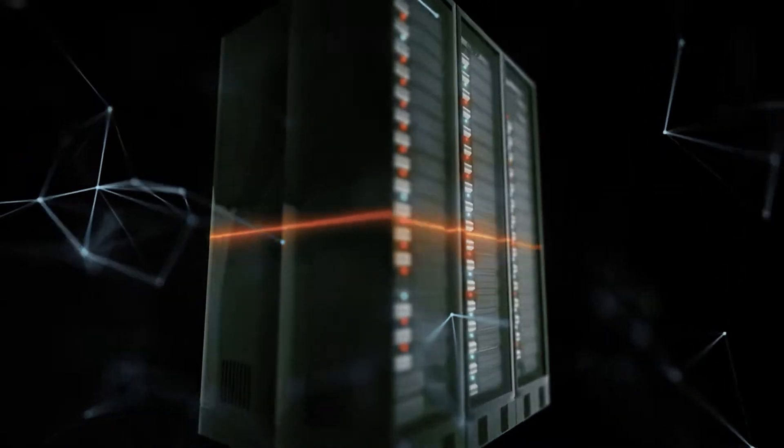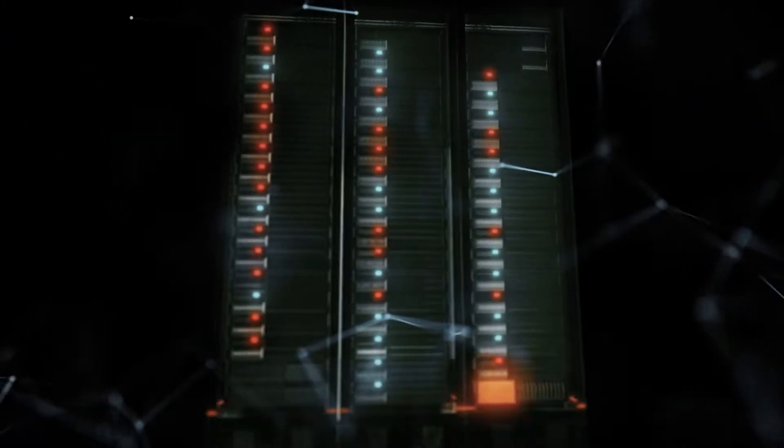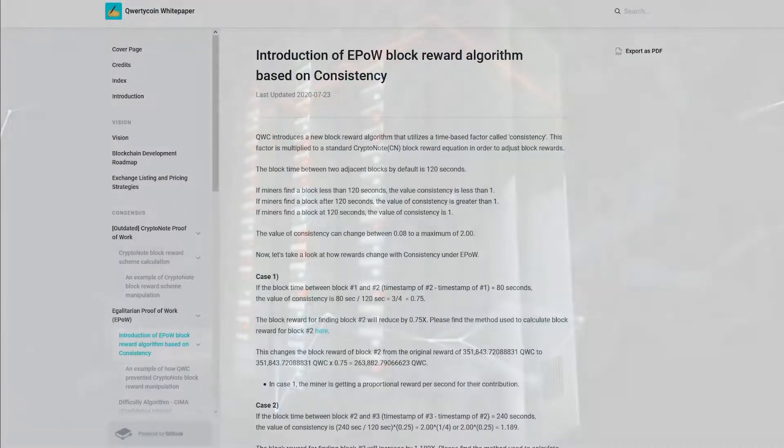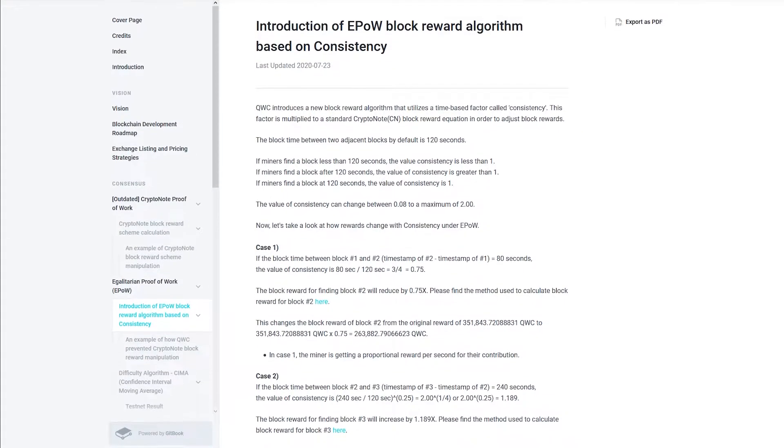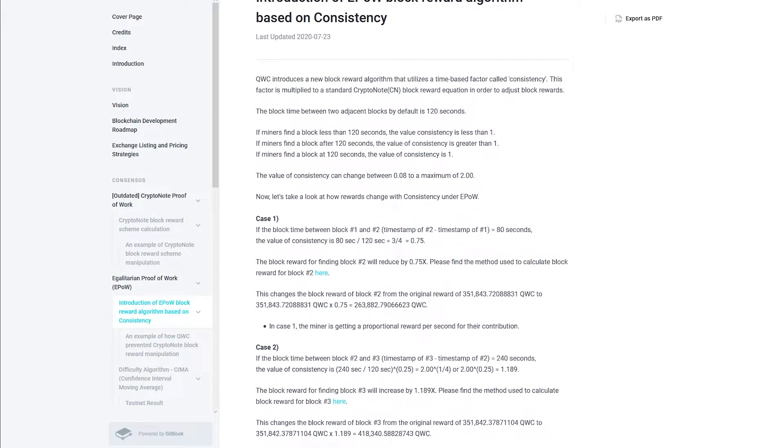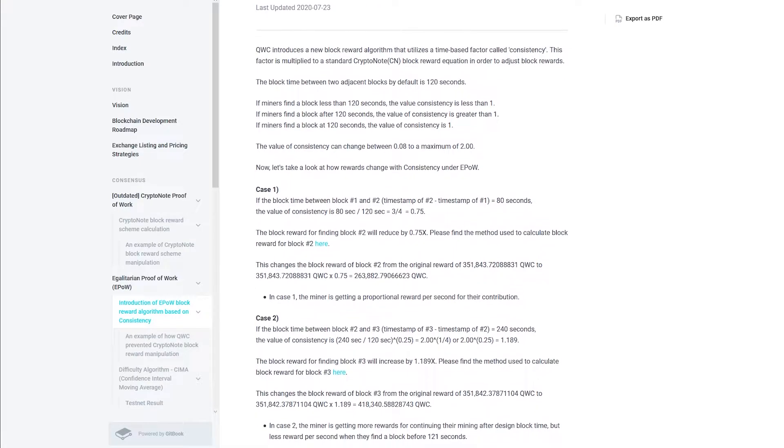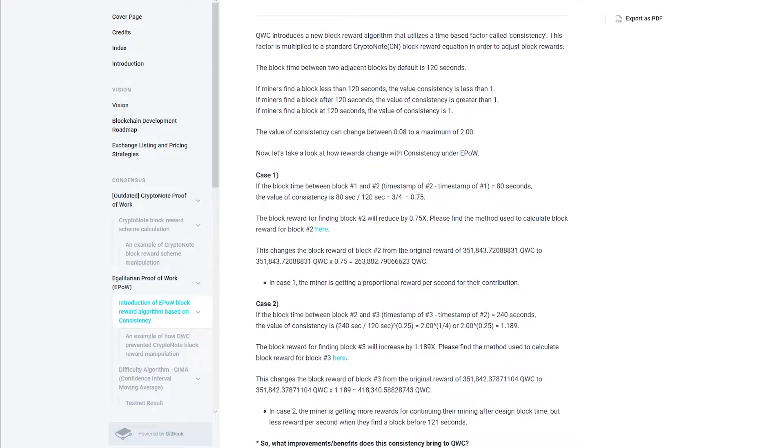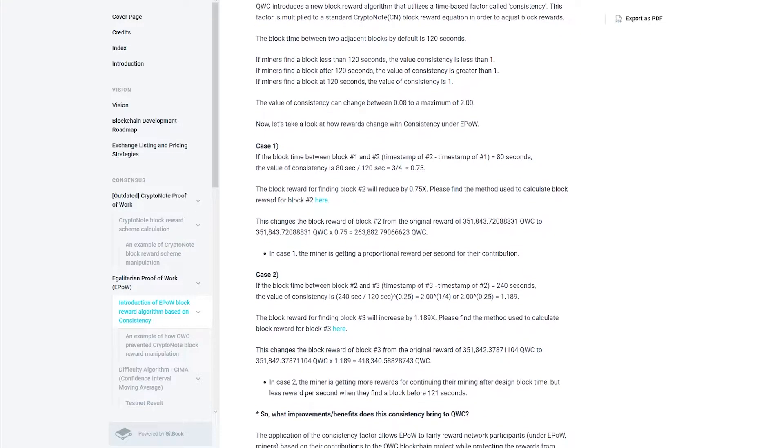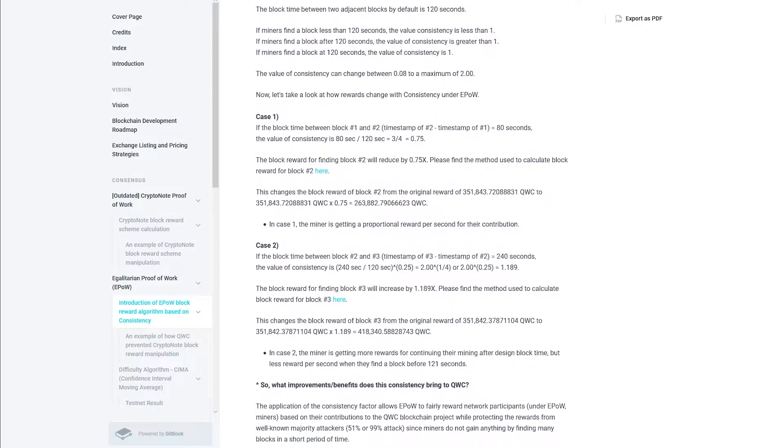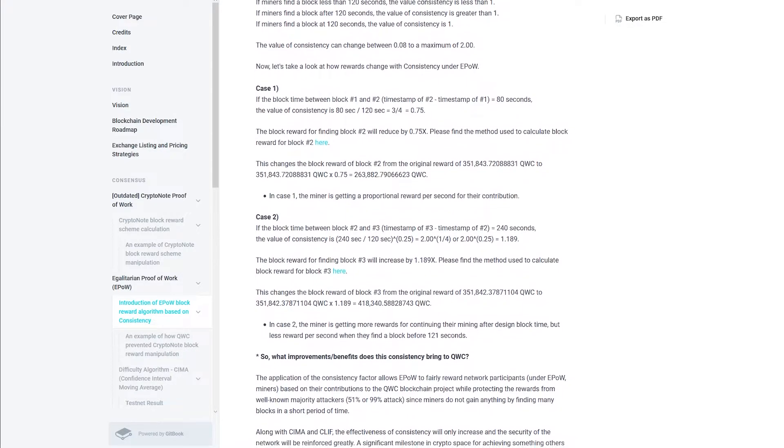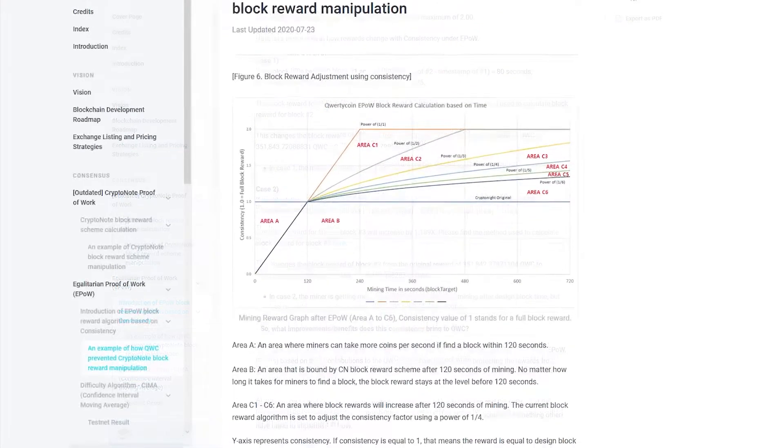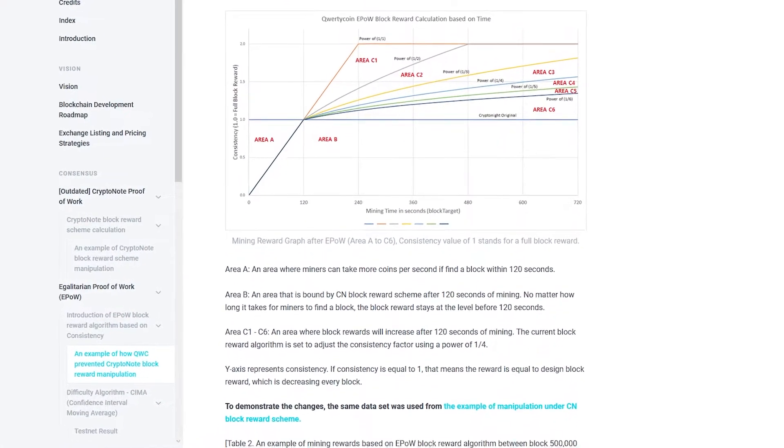EPoW for QWC greatly improves the time error tolerance in proof of work consensus. The PoW rewards algorithm is designed so that any fake extra time posted by a malicious actor is penalized for every second compared to releasing a new block with a shorter timestamp for the next block.